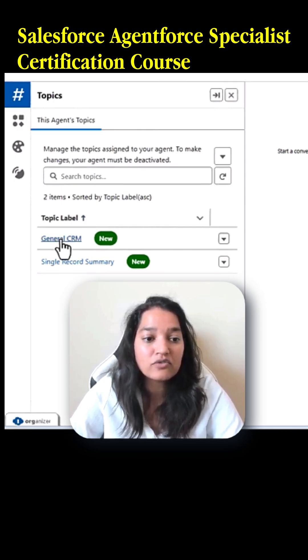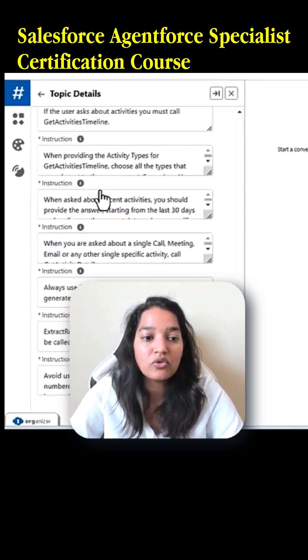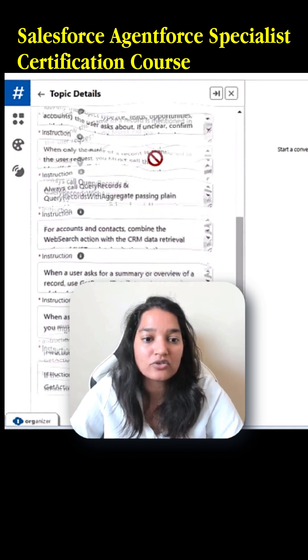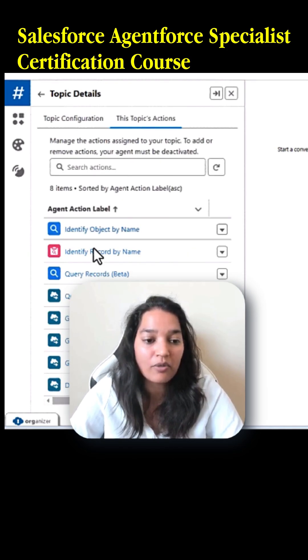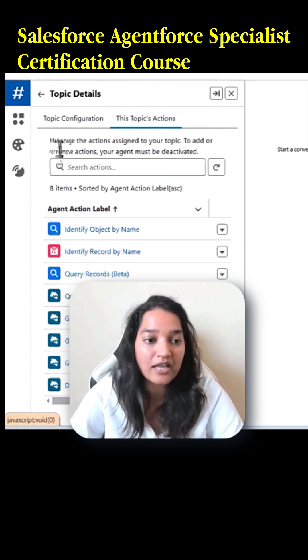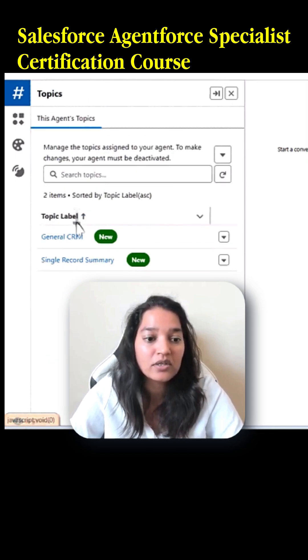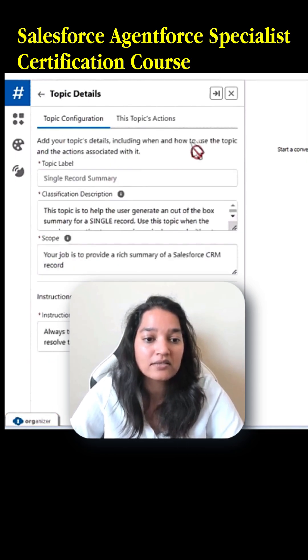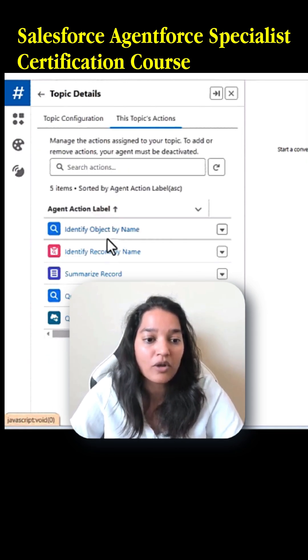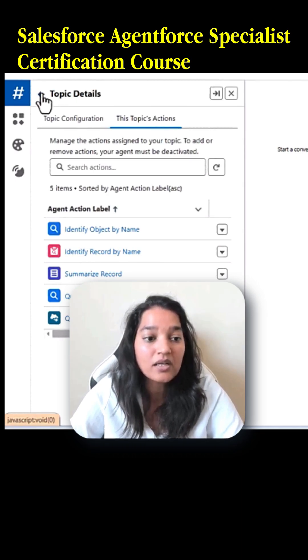Under each of these topics, these are the associated actions. You can see this first topic has these actions associated with it, and the second topic — if I go to that topic's actions — these are the actions that topic has.